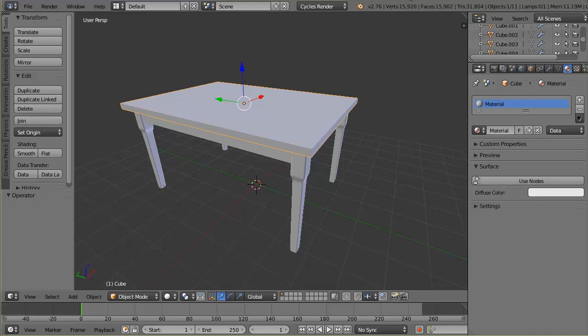This video shows one of the ways to UV map an object by bringing in an image from an outside source and mapping it to an object. The object I have here is a table, and more specifically, it's just the top of this table. I'm going to map it with an image of a wood texture.